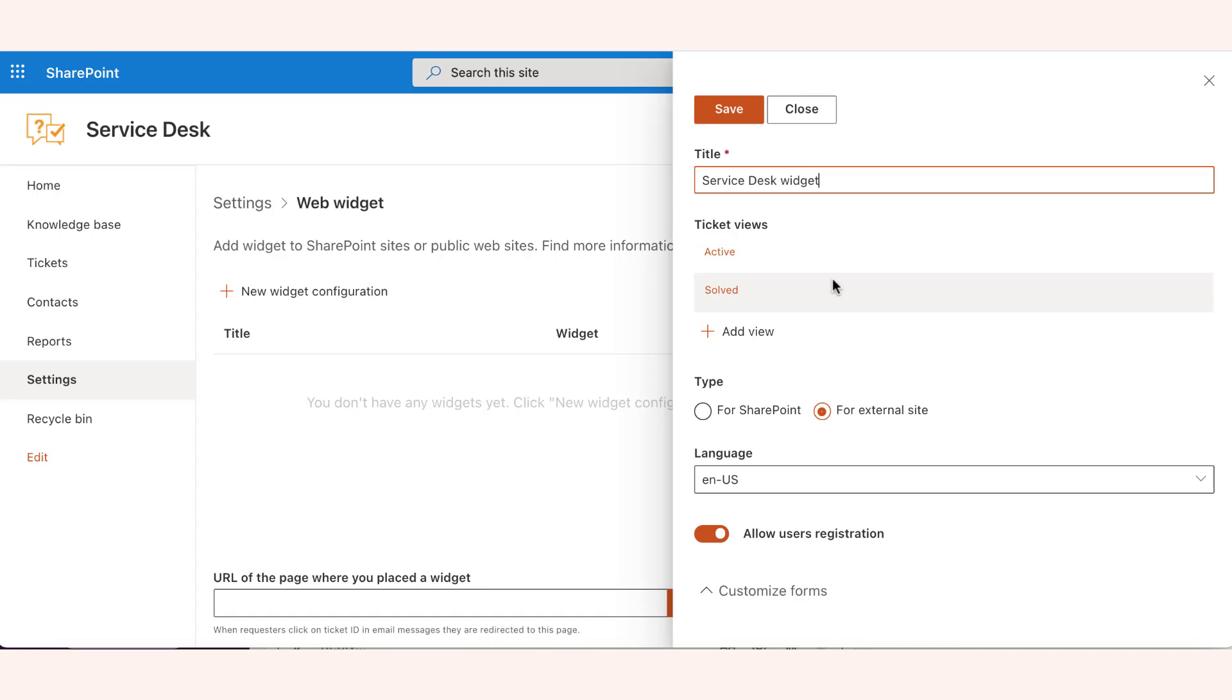Below, you can see a list of ticket views. Those are used to group your customers' tickets. By default, the active and solved tickets are grouped separately.